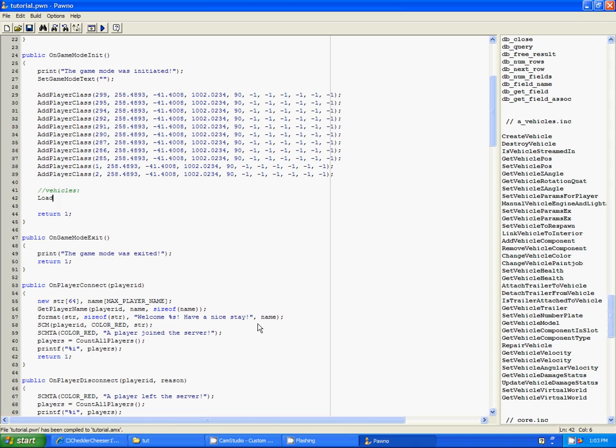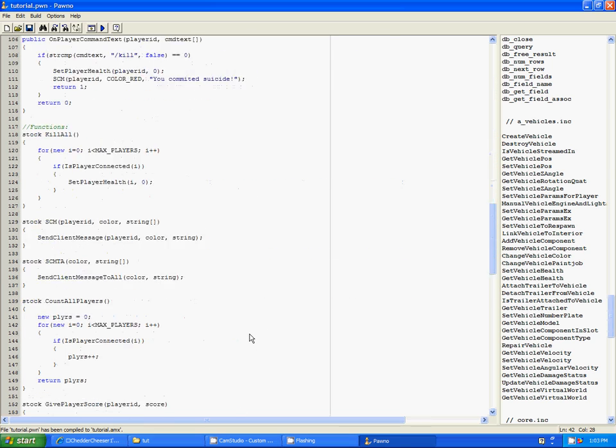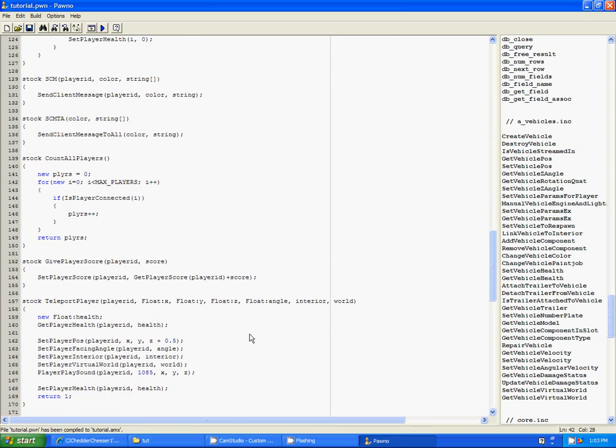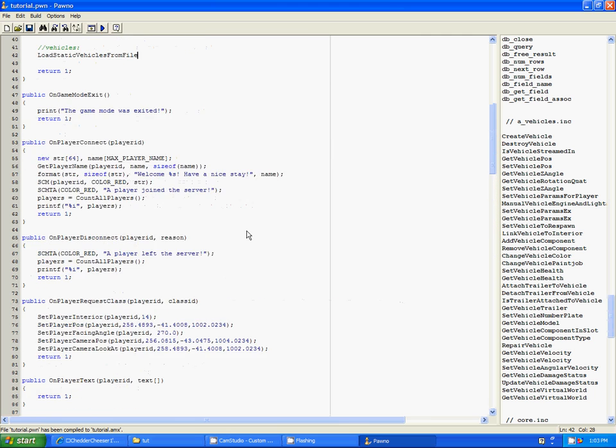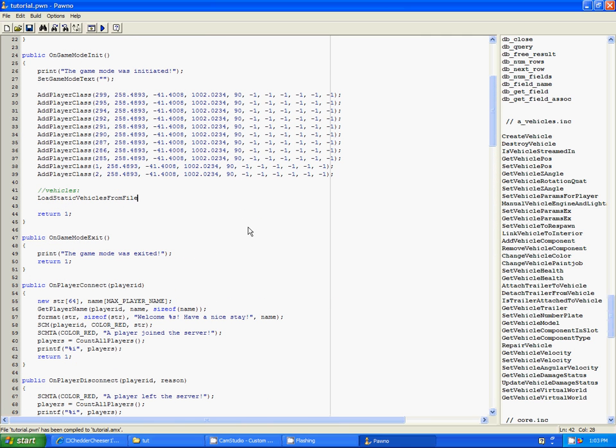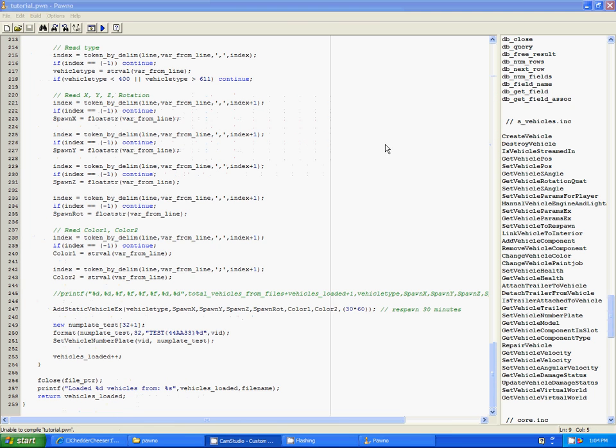On here, we have to use load static vehicles from file. Is it file or files? File. File. And then we use file. So, I'll be right back and I'm going to add a bunch of these files.